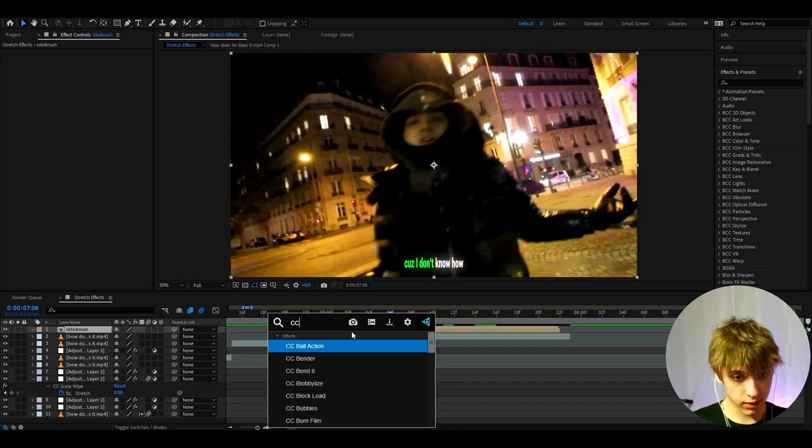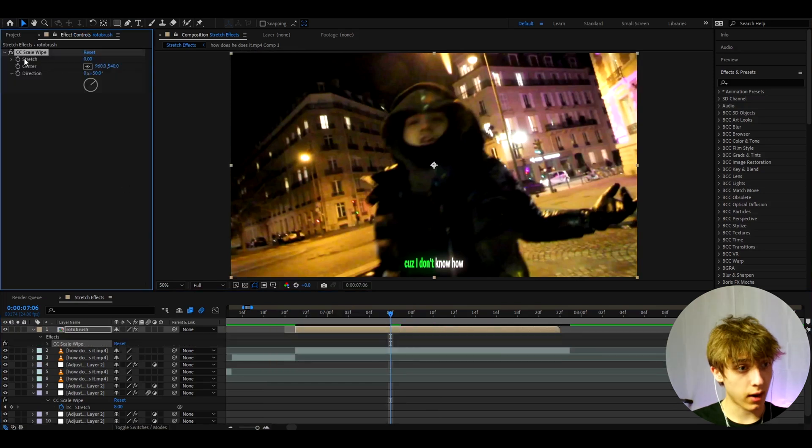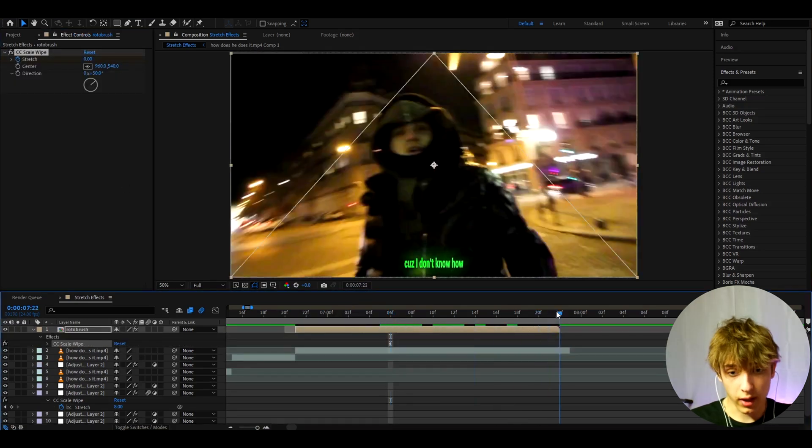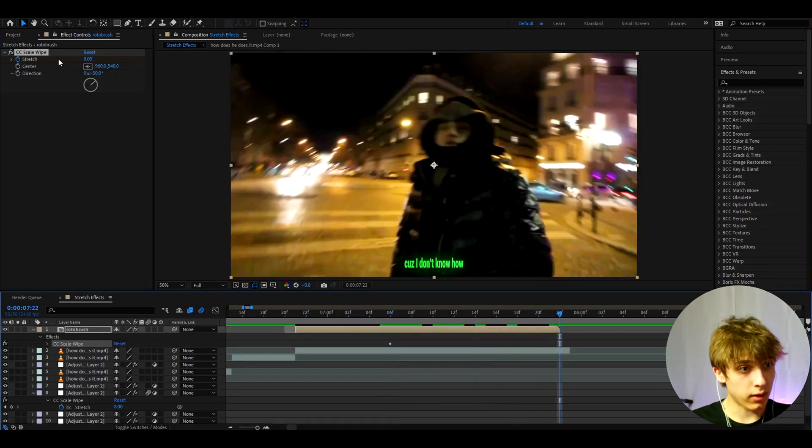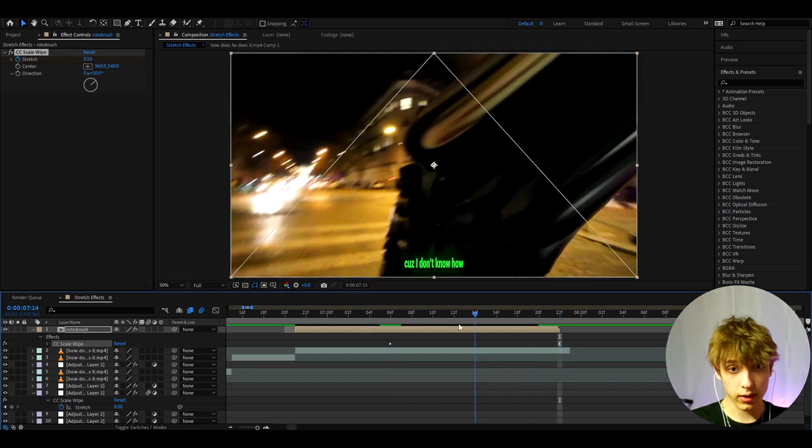I actually masked out Yeet here. This is my roto brush layer. Here you can also add CC Scale Wipe. You can make the stretch at the start to zero. Let's go to the ending and here I'm going to make the stretch to like 8.5. This will progressively stretch out like this.